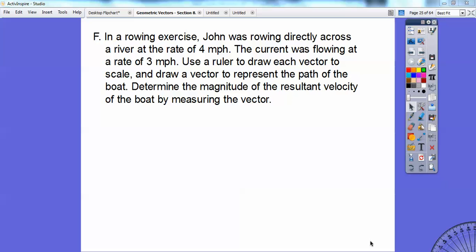So here's section F. In a rowing exercise, John was rowing directly across a river at the rate of 4 miles per hour. The current was flowing at a rate of 3 miles per hour. Here's John going 4 miles per hour, and the current's going down at 3 miles per hour. If John starts here and he's going across, the current is pushing him down, so he's going to end up going down diagonally. So we're going to do this vector and this vector, and it's going to give us the resultant vector. We're going to use a ruler to draw each vector to scale, and then draw a vector to represent the path of the boat.